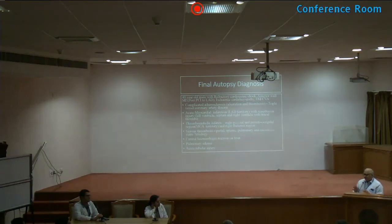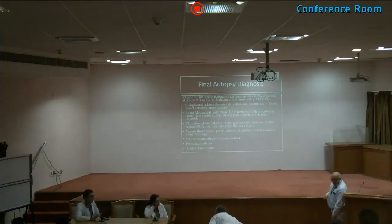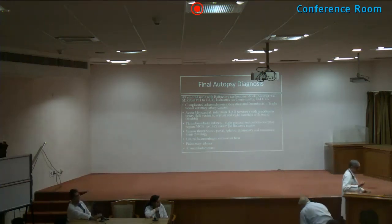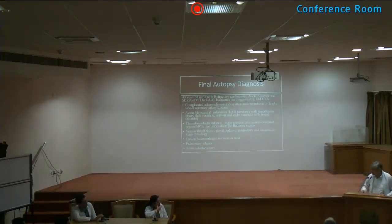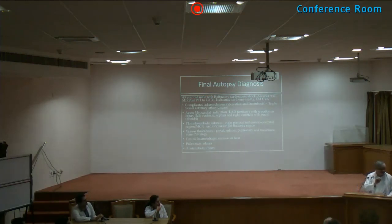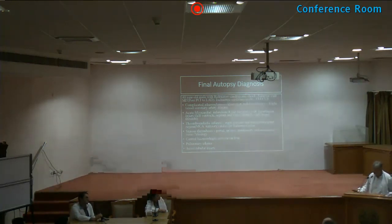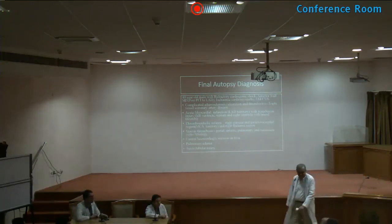A faculty member commented that there is no fundamental difference between a student CPC and staff CPC — only the time available. The quality of a teacher is judged by the quality of the students produced. The session concluded with Happy Teachers' Day wishes to all.